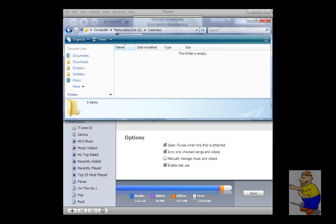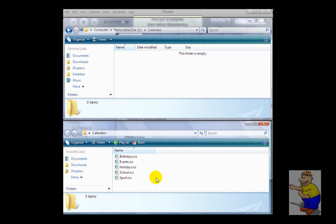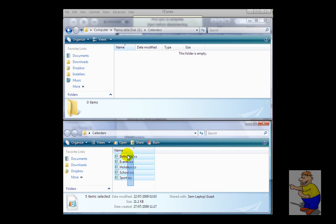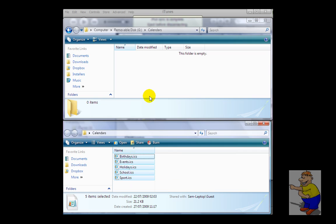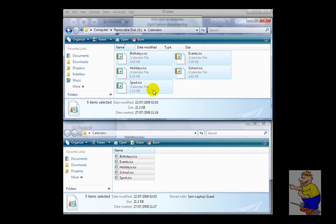But if I go into my calendars folder on my computer, I can just highlight all my calendars, copy them, and paste them in the iPod's folder.